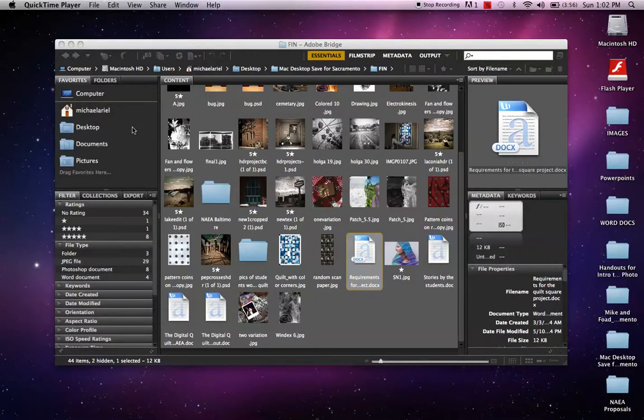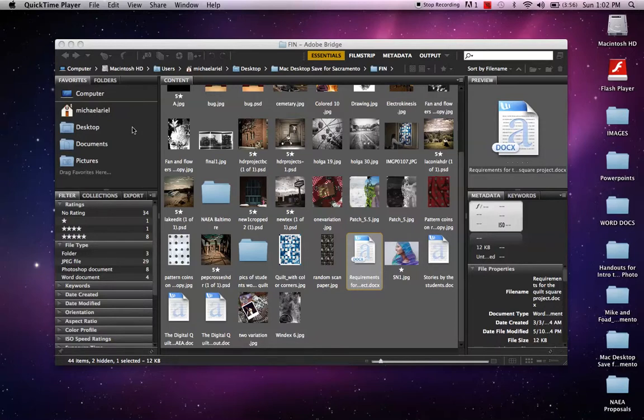Okay, so this is a little bit about Adobe Bridge. Adobe Bridge comes as part of the suite. CS6 is what I'm using on this particular machine.